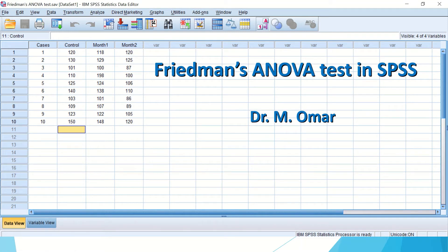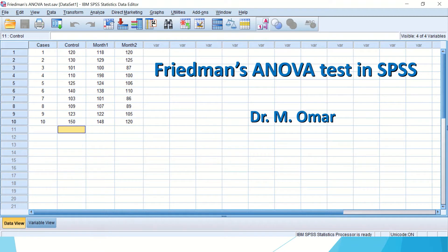Hi everyone, this is Dr. Omar. I will show you how to do Friedman ANOVA test in SPSS in this video clip.